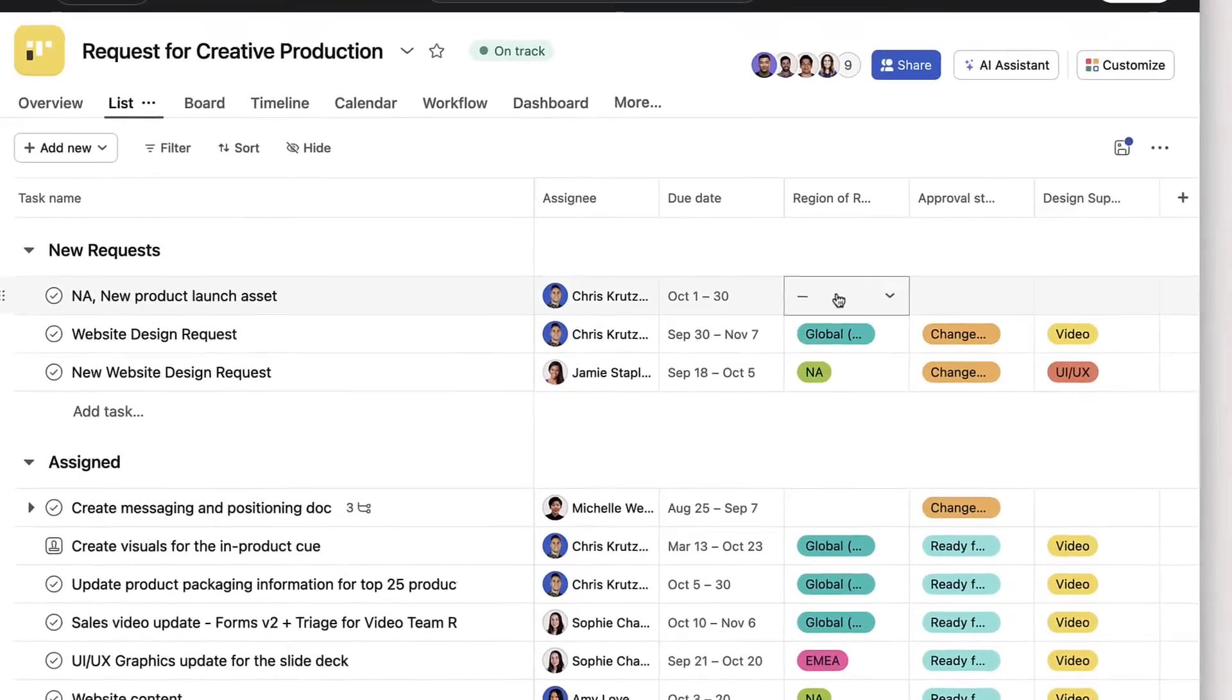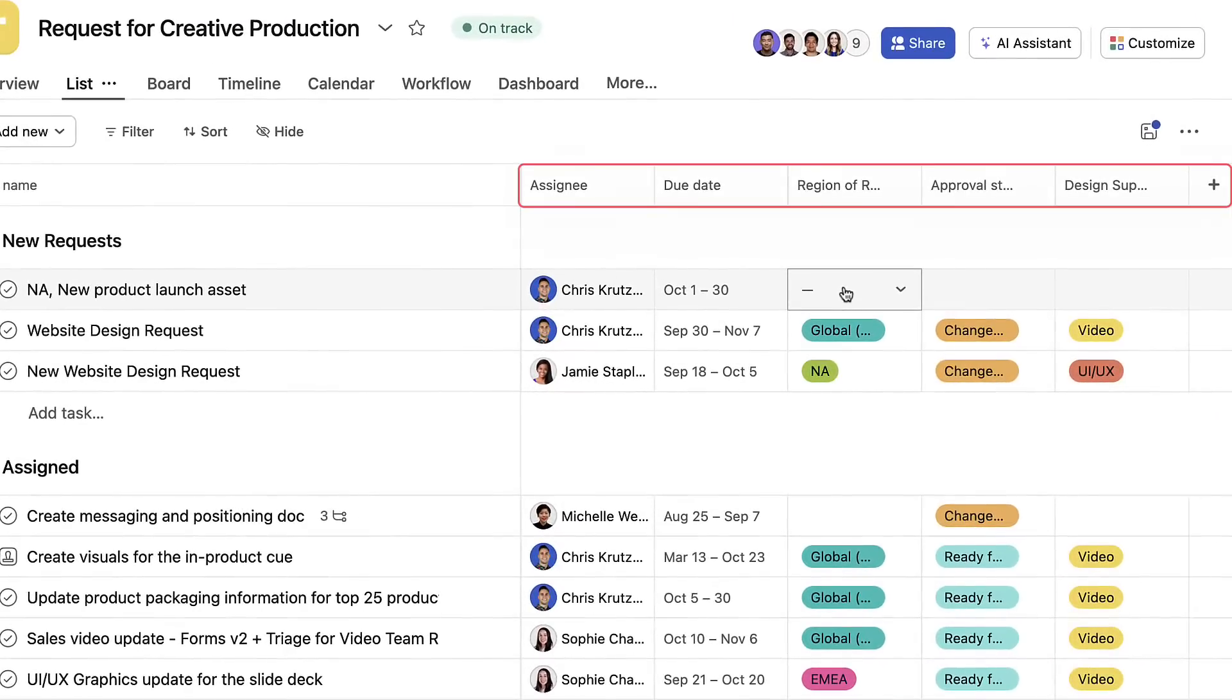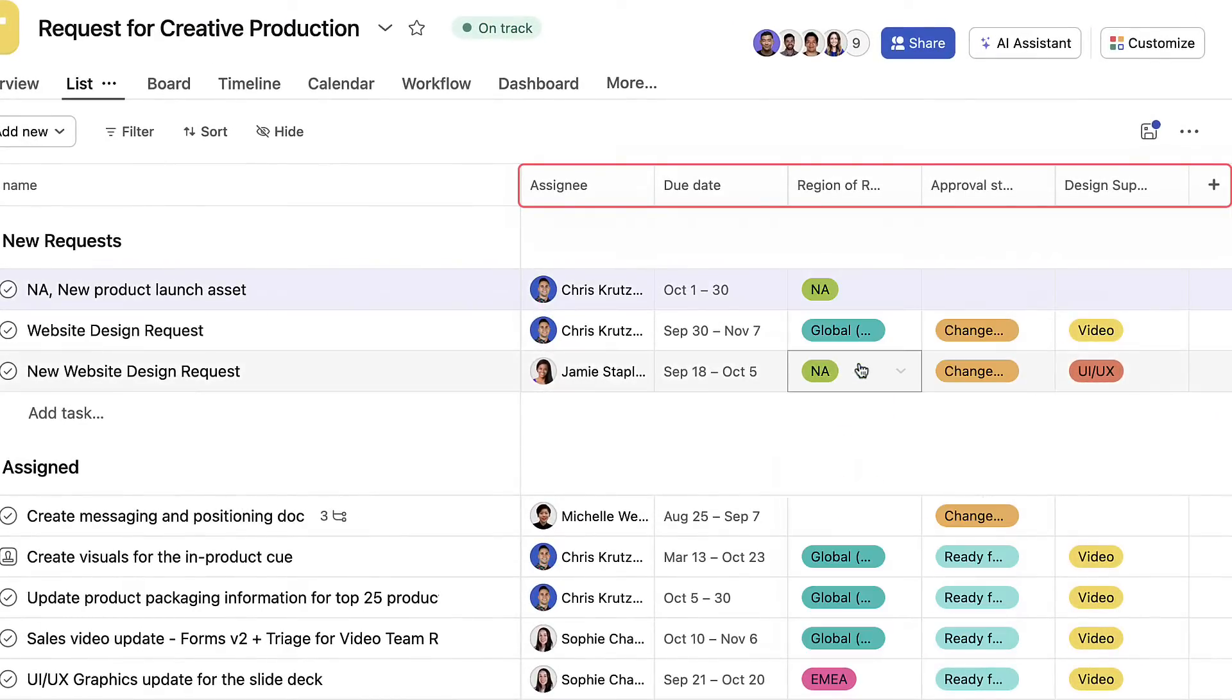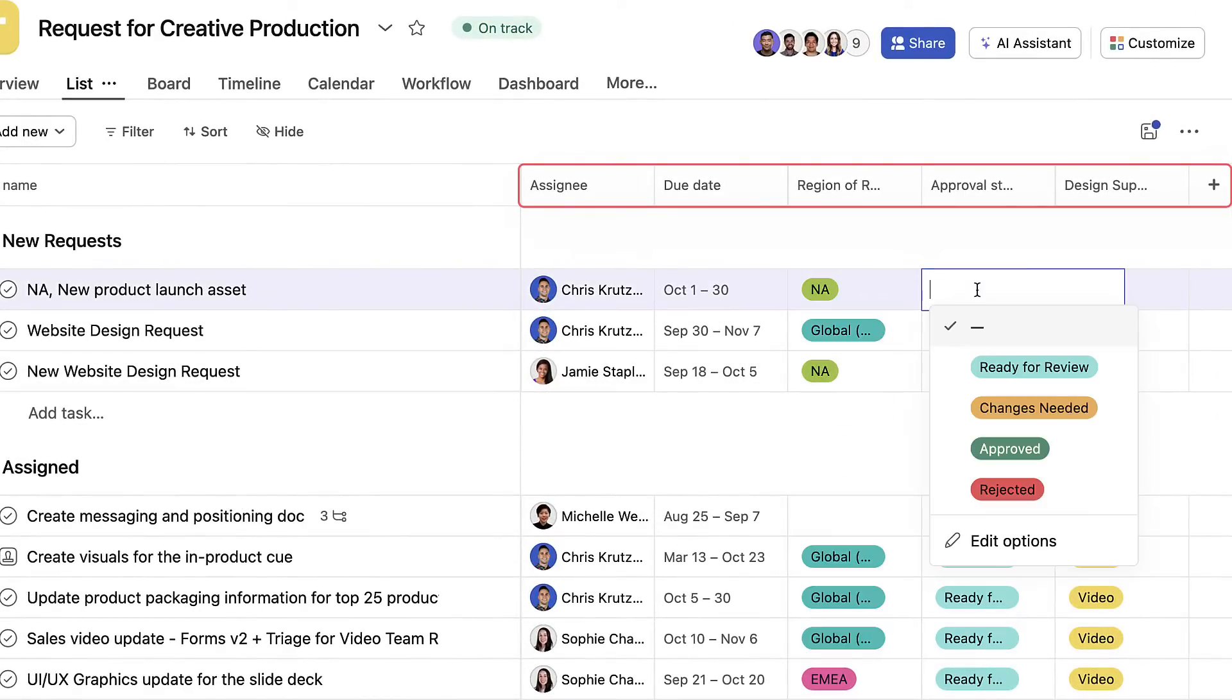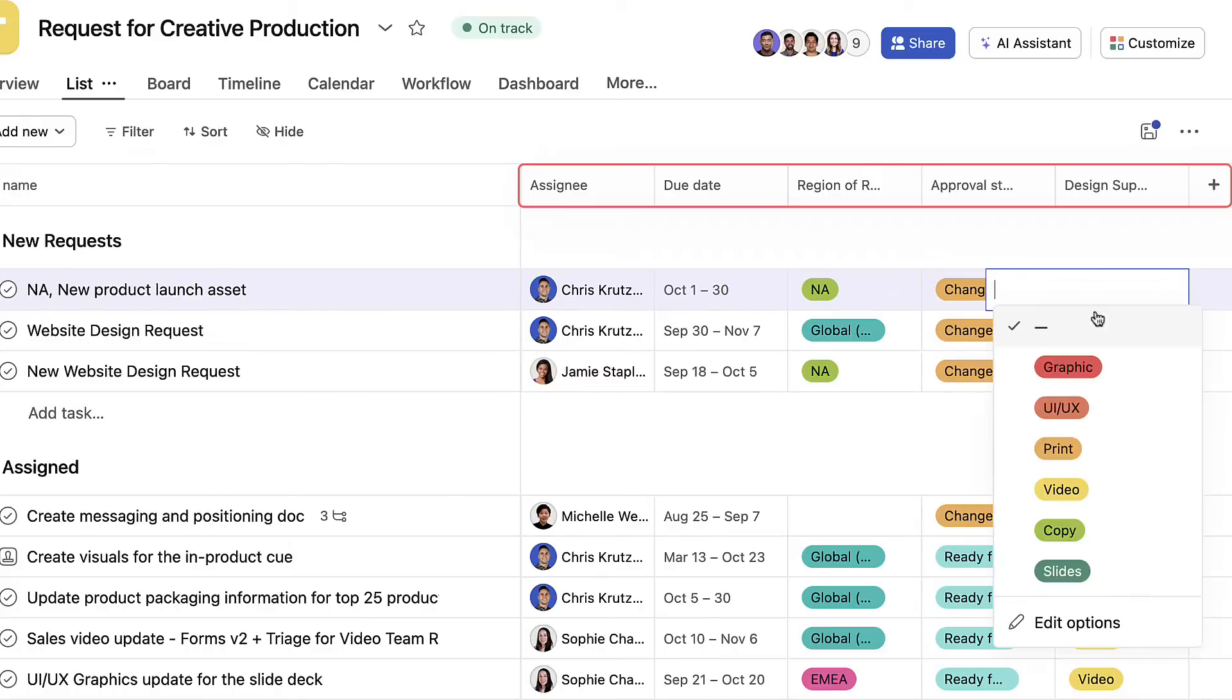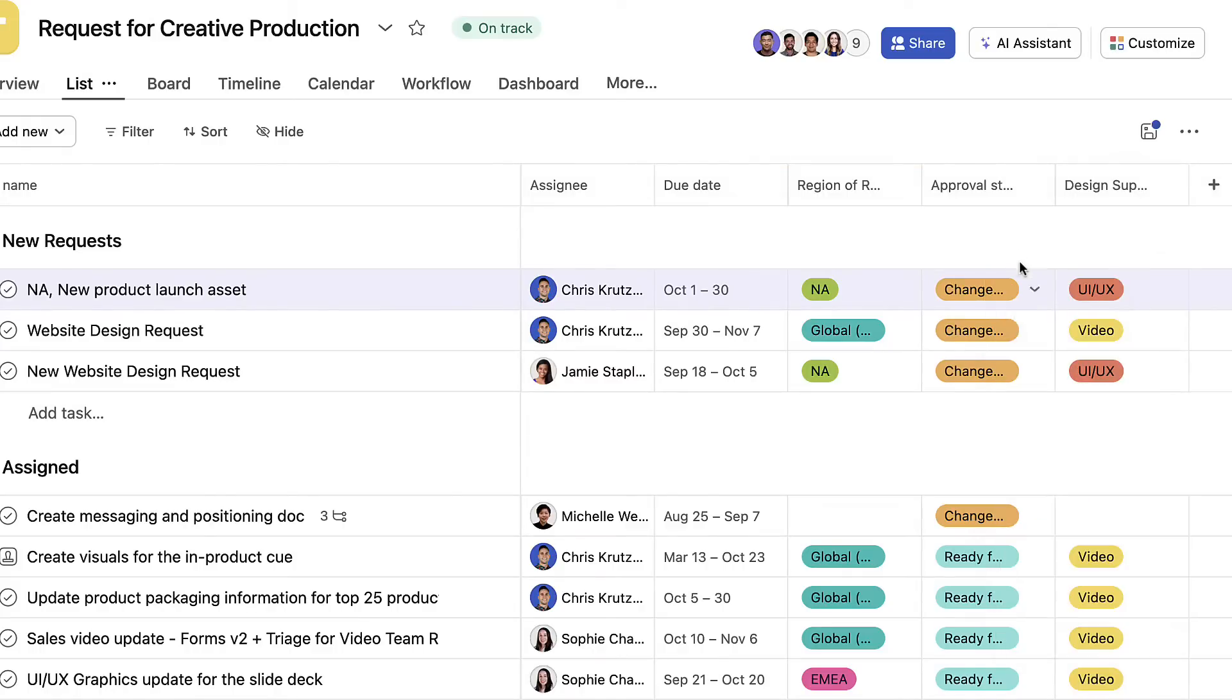Think of custom fields as more dynamic spreadsheet headers that allow you to add, organize, and visualize details in projects with color coding and sorting.